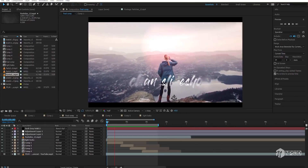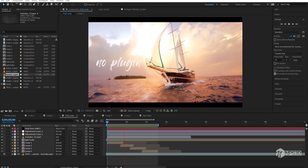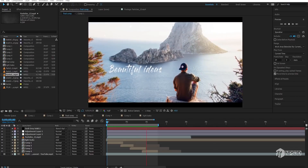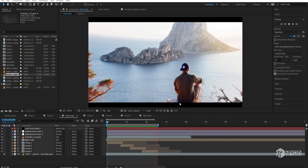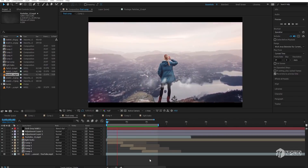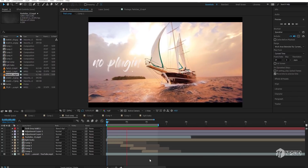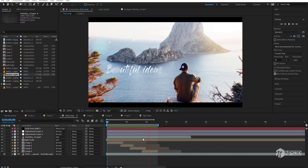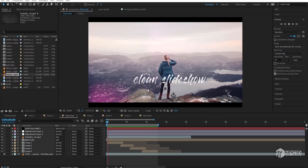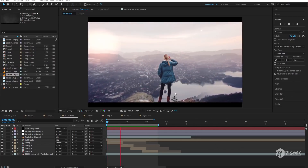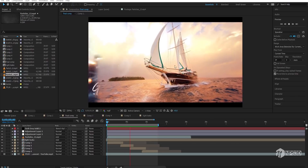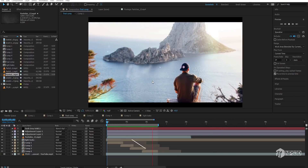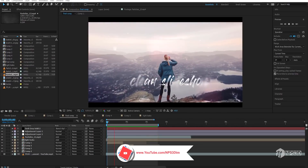Hey, what's up guys, NPS3D here. Welcome back to a new 3D parallax slideshow animation inside After Effects without any third-party plugins. In today's tutorial I'm going to show you how to create this type of 3D parallax slideshow animation. This is a very easy tutorial, so don't worry. I'll show you the parallax steps, the transition between shots, and also a simple method to create light leaks — all without any third-party plugins.